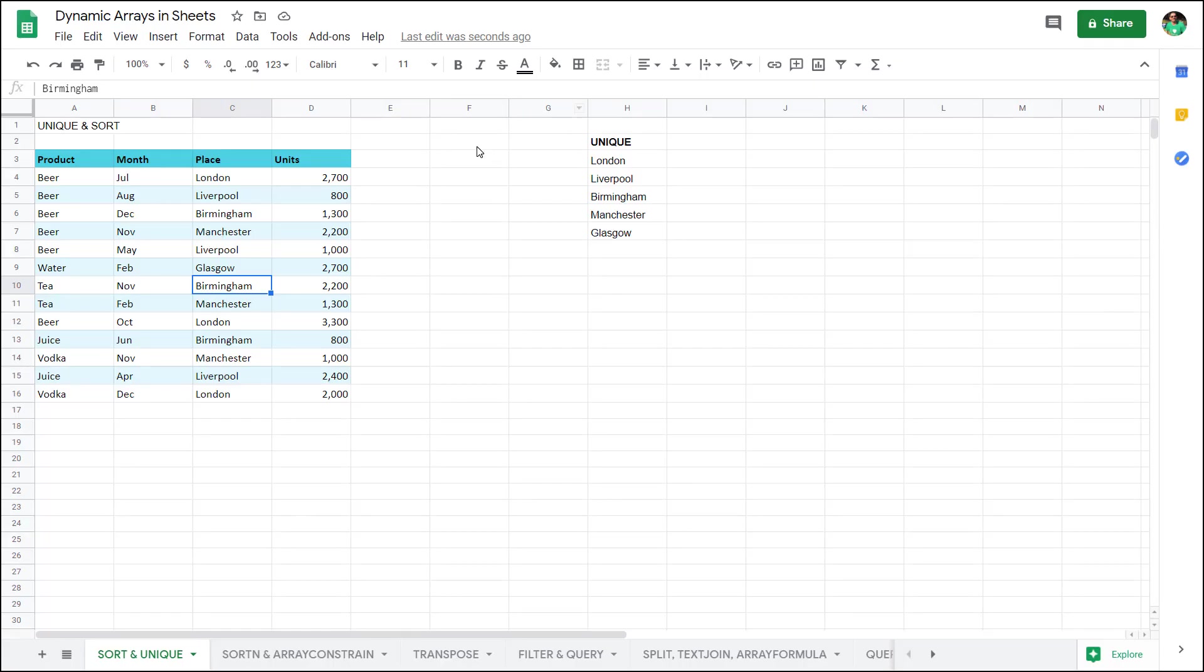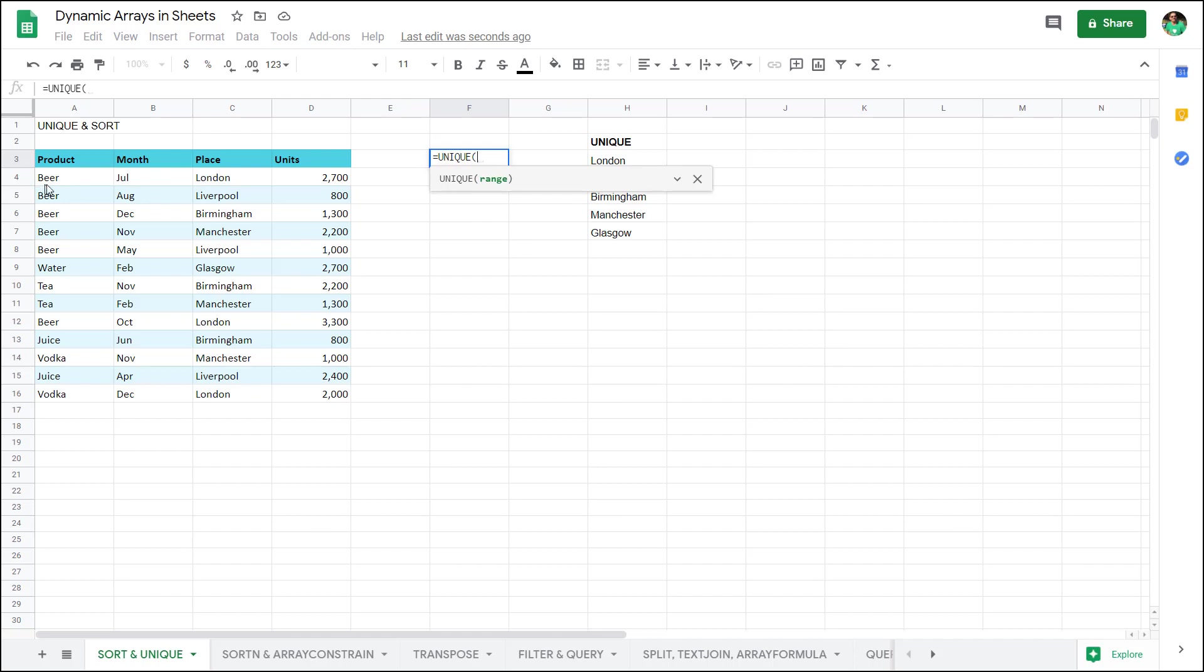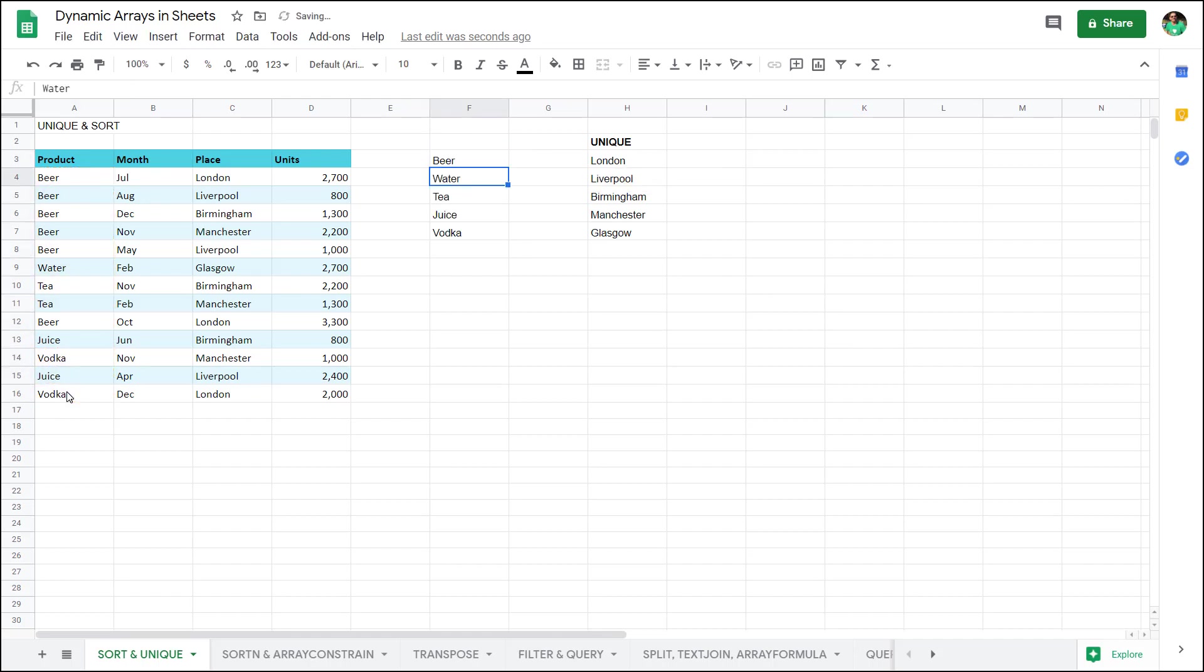Let's look at how to make this one. I can write equals unique and then I just have the range. I'm going to say the products column, close the brackets and I have the values there.